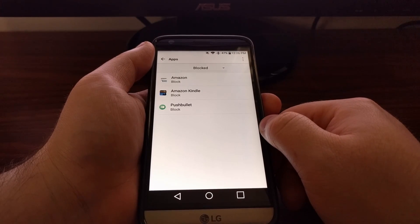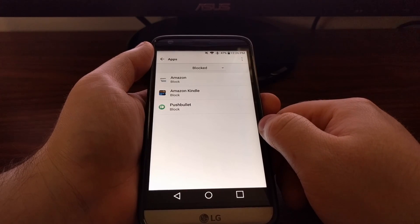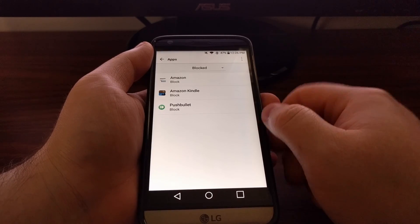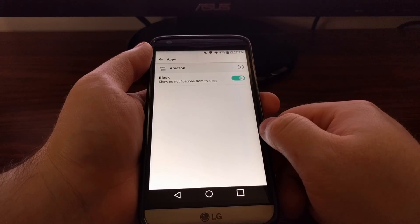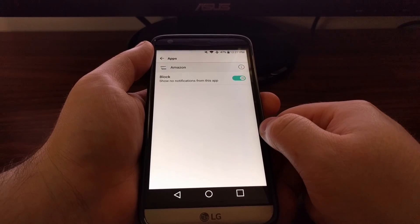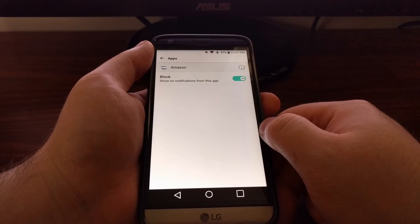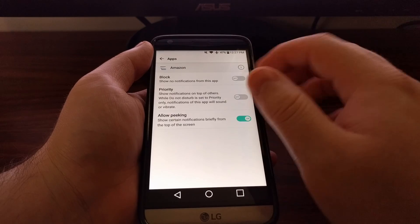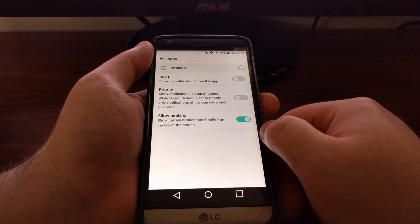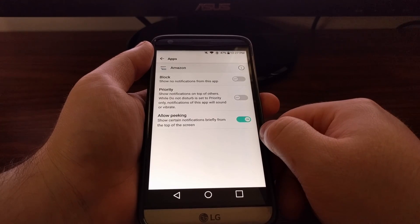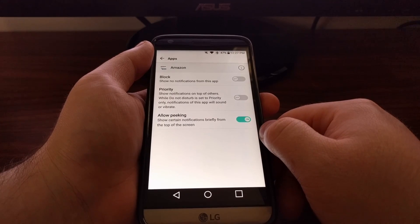Then you just tap on the app that you want to receive notifications for again, and then toggle that block option off.